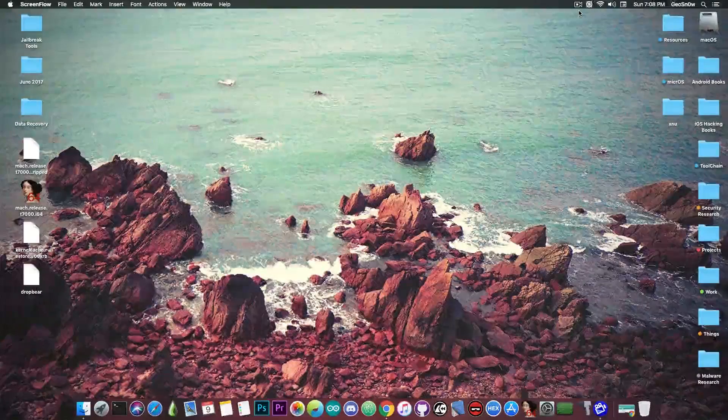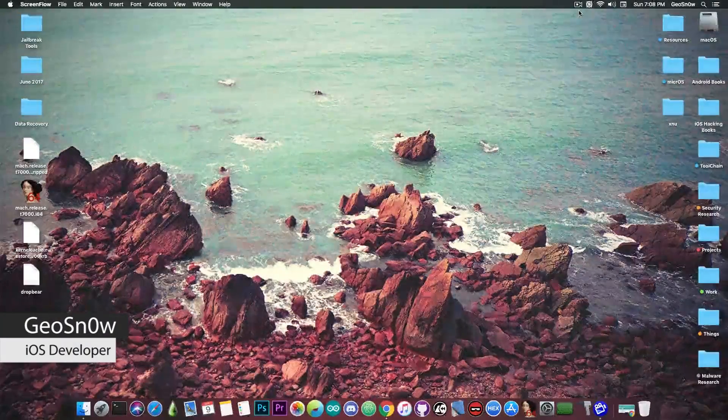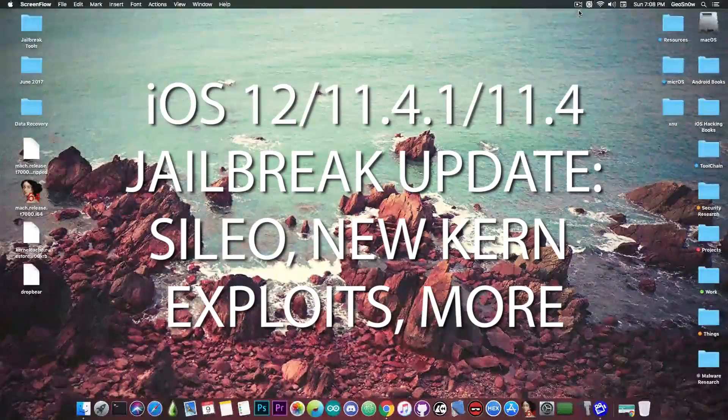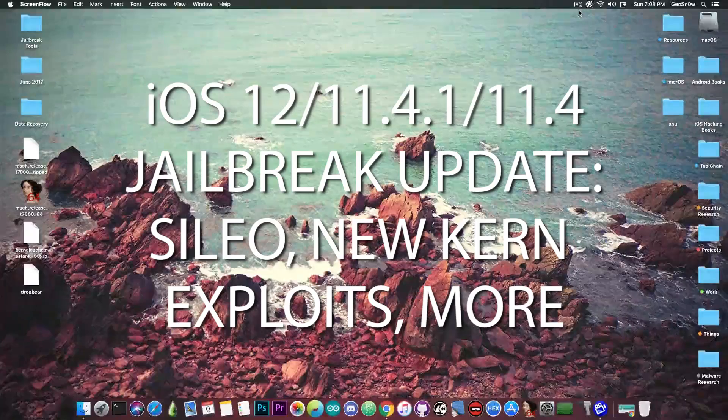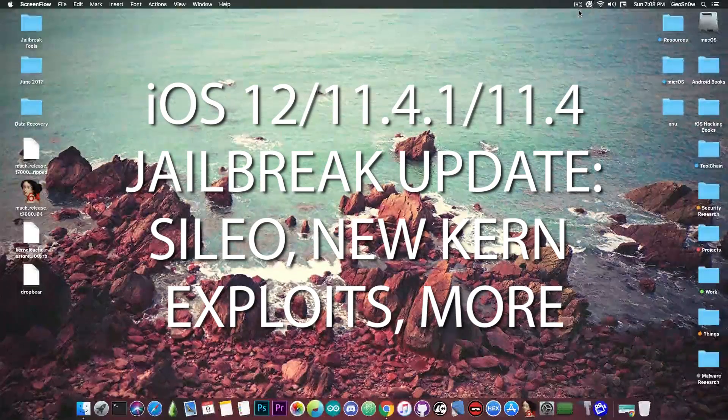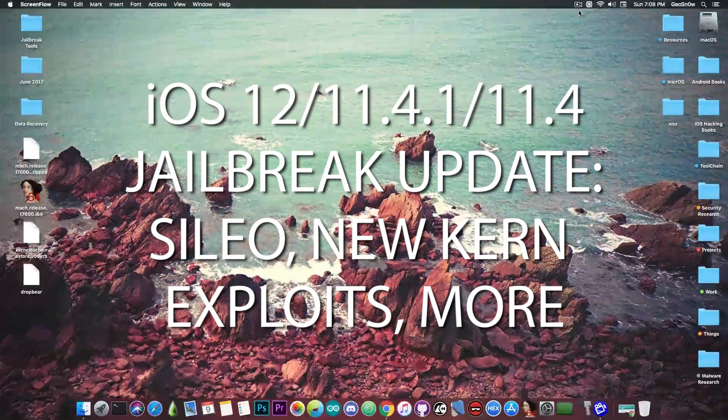What's going on YouTube? Gia Snowrite here. So in today's video we're going to discuss about the status of the iOS 12, iOS 11.4.x jailbreak, and of course we're going to also discuss about Sileo.